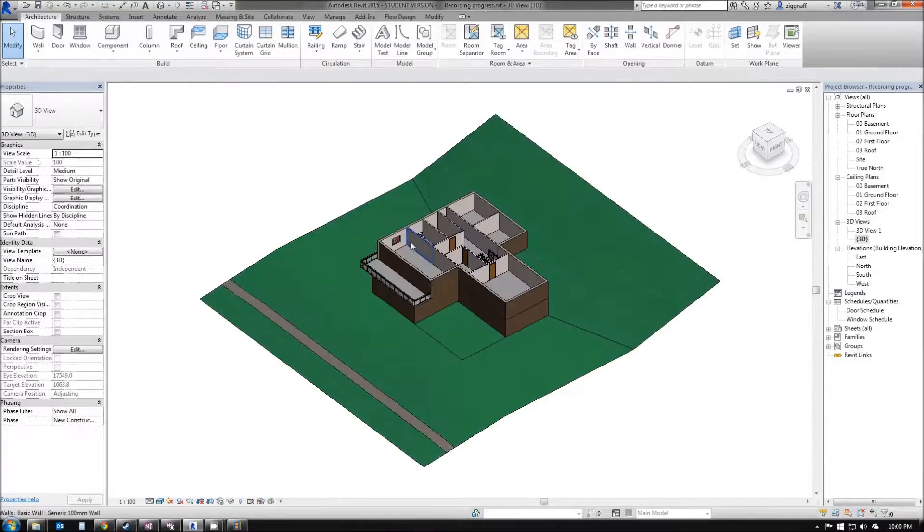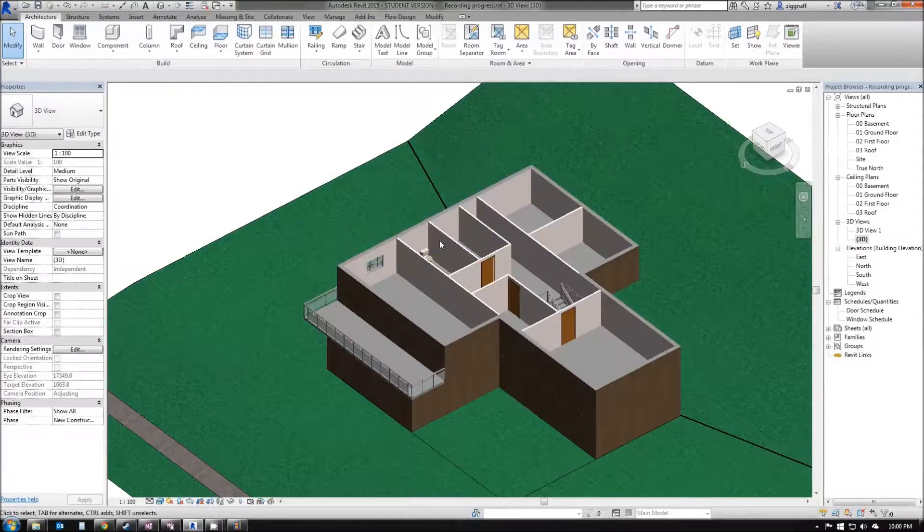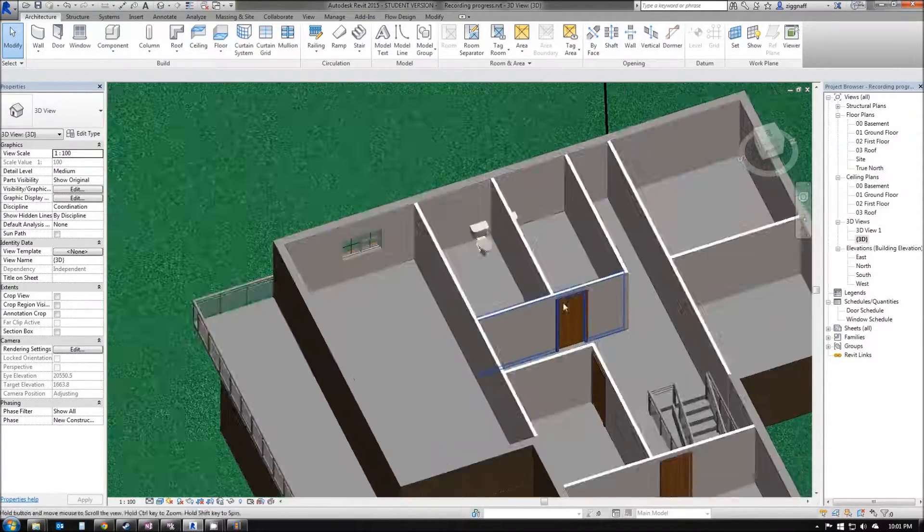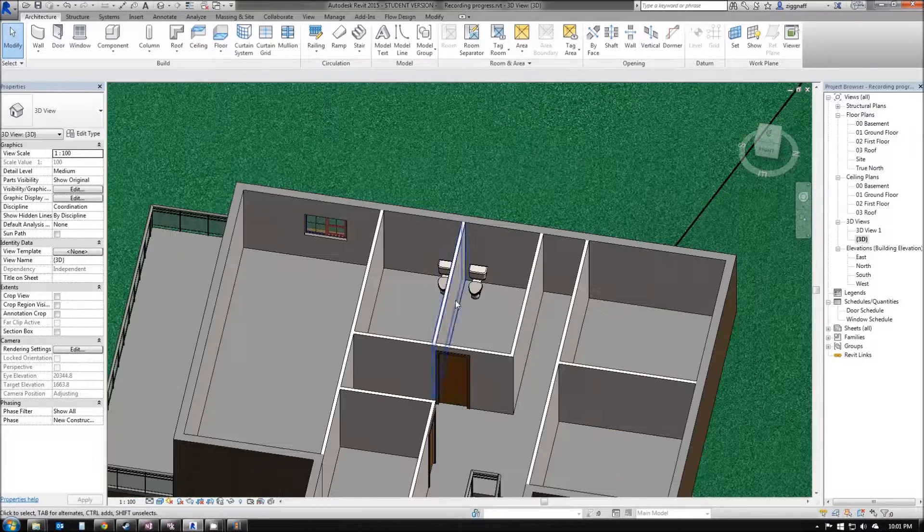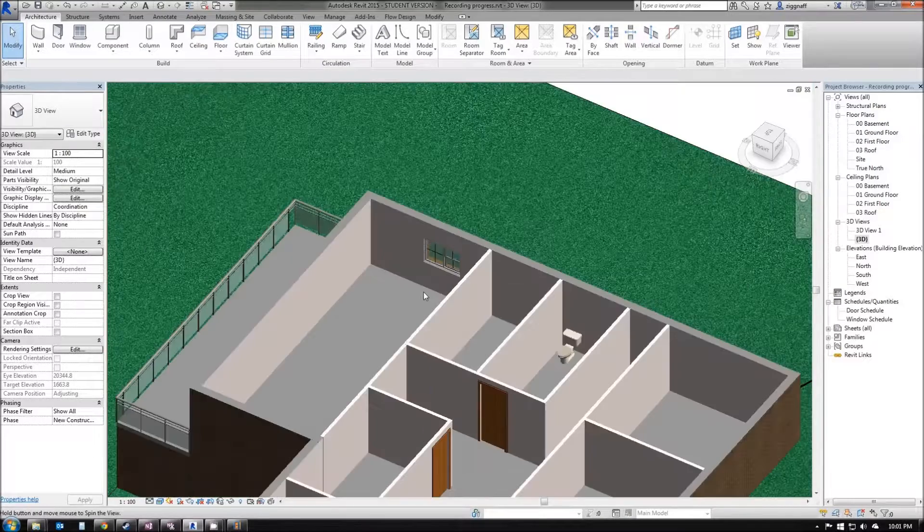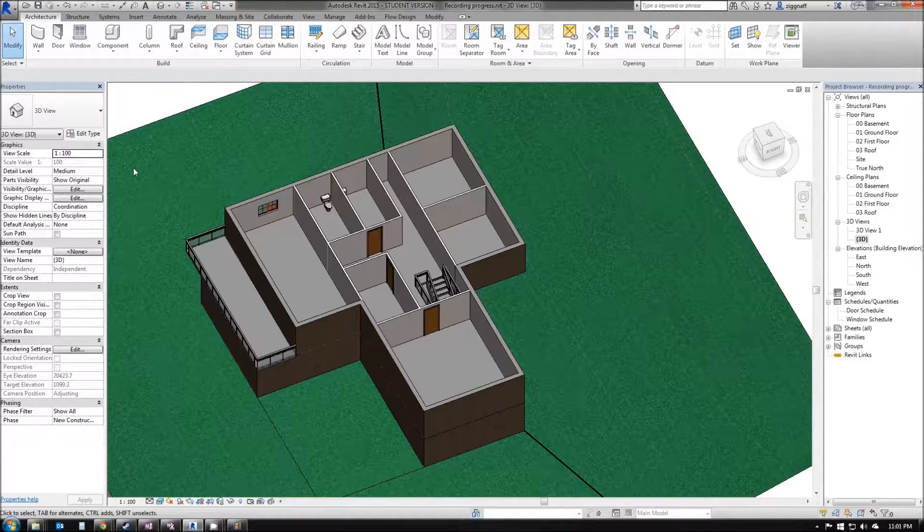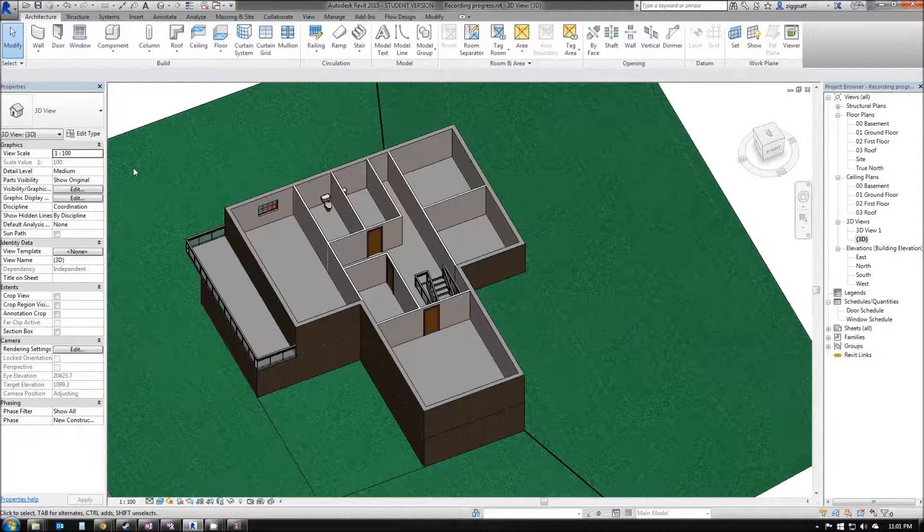Go back into my 3D view, zoom in, and we can have a look at how those components have turned out. Go ahead and add in the rest of components for your house now.